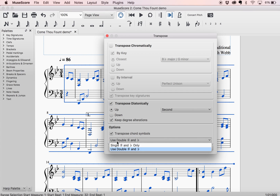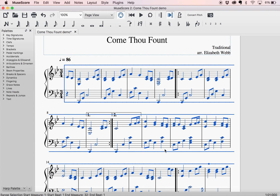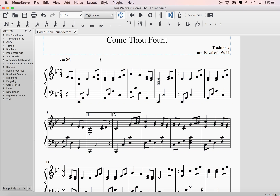And then within this, you have some options to use only single sharps and flats, or you can use double. For harp, I really only use single — I don't like it to say double flat. I would rather it just say the other note, because that's probably what I'm going to play, unless I'm doing some inharmonics. So anyways, that is how you transpose your music very quickly and easily in MuseScore.